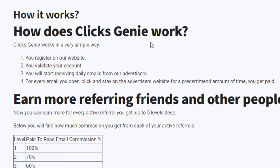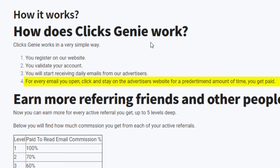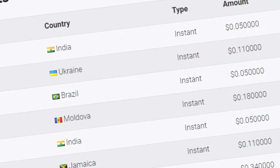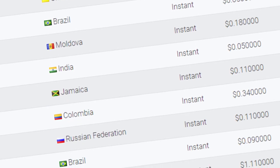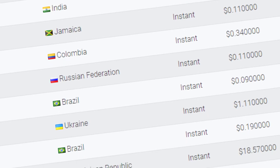Here's the way it works: you will receive emails from the advertisers and you just have to click those and view the advertisement. For every advertisement you view for the given time, you will receive some money. As far as we know, these payments will vary country to country.